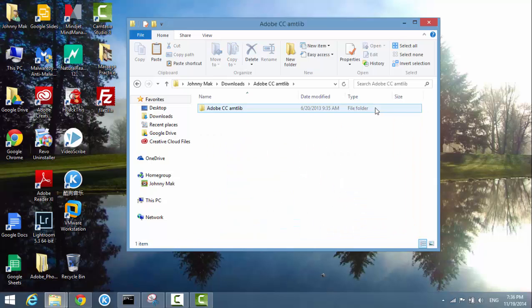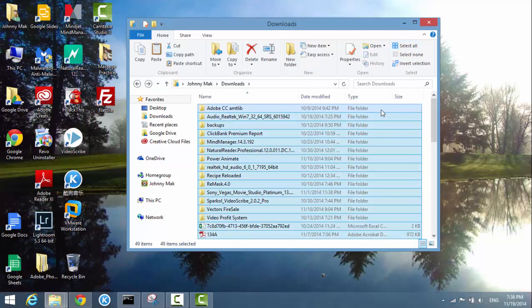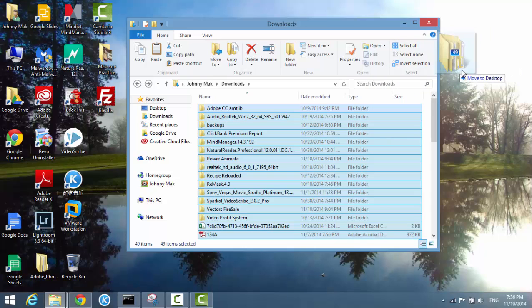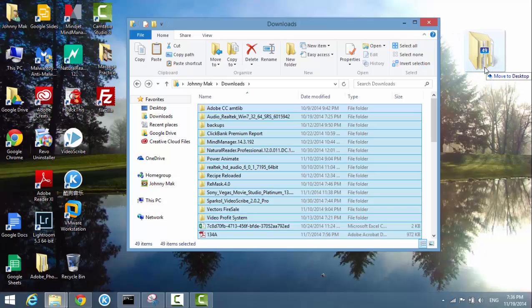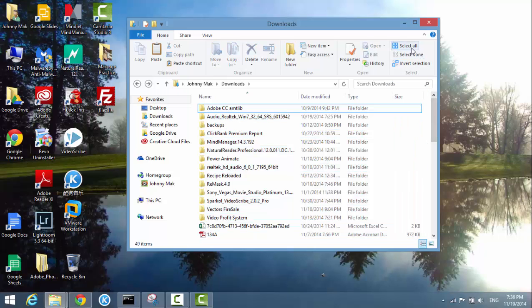If you want to move all the files, click Select All again, then hold down the left mouse button and drag to the desktop or another folder — just like this. That's how you use the Select All option.